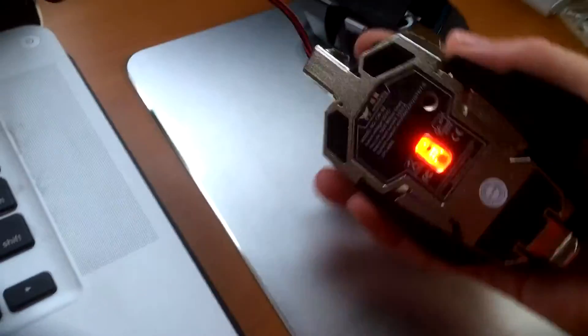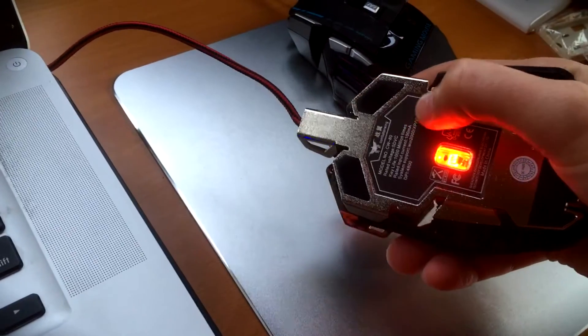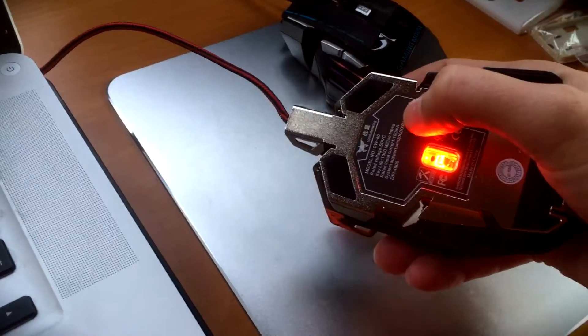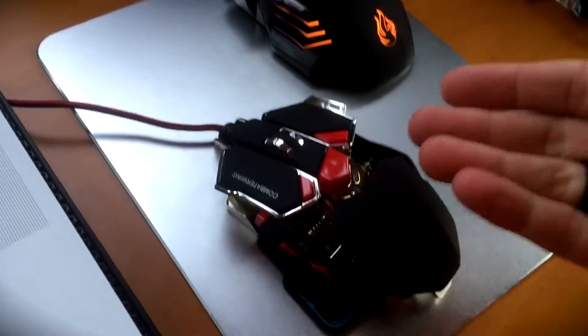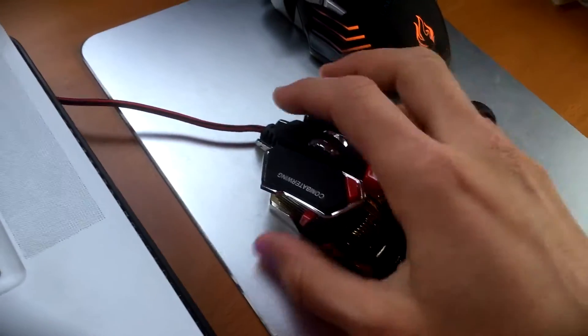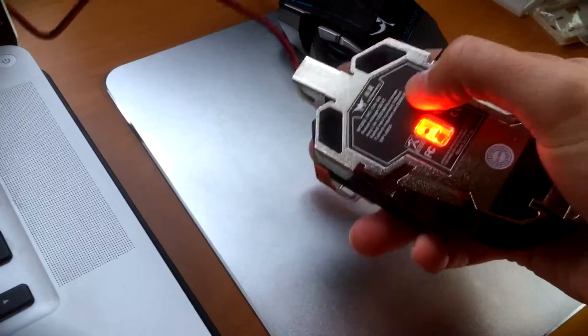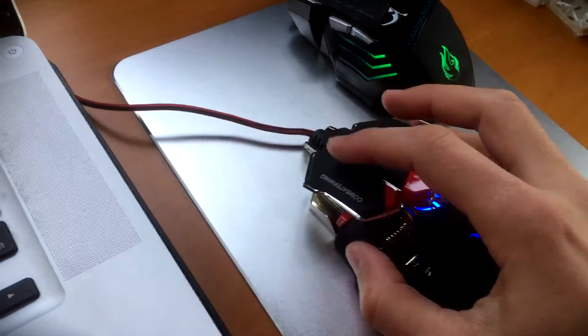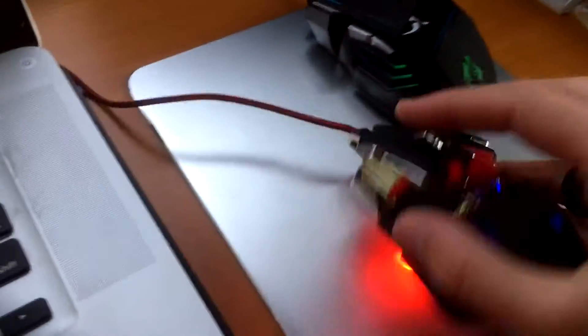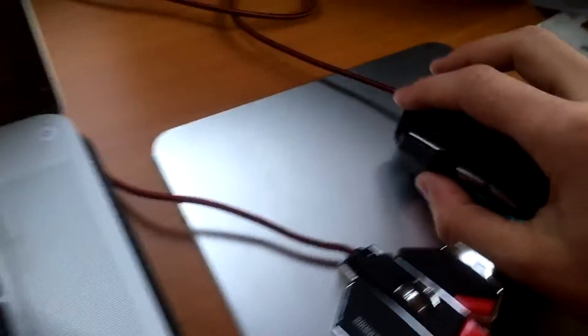You can turn off that light by hitting this button on the bottom. If that light bothers you, you can turn it off. Let's turn it back on because I think it's kind of cool. As you see, it is a wireless mouse, similar to this one.